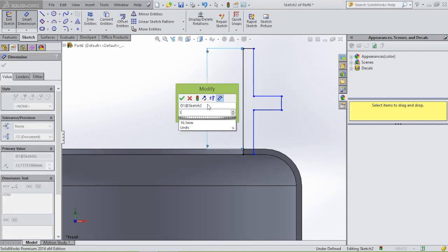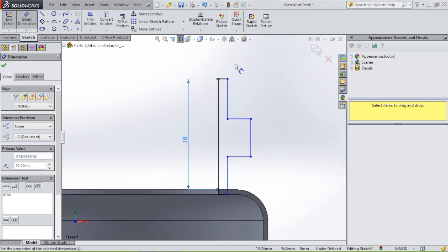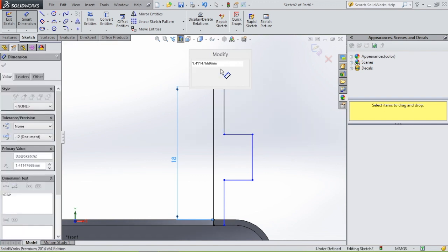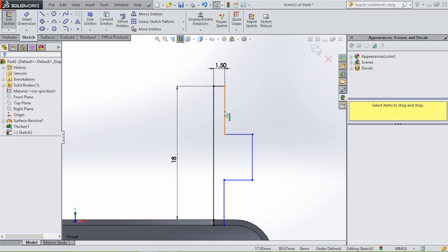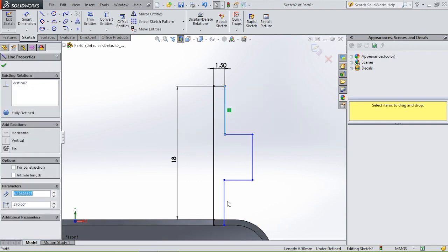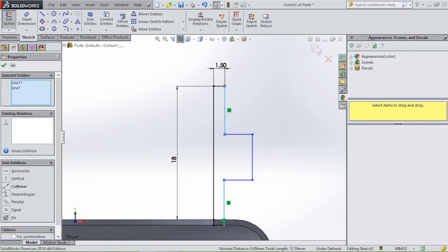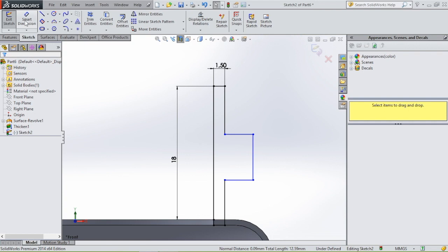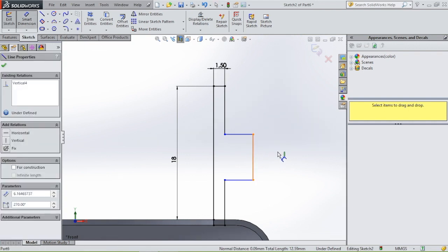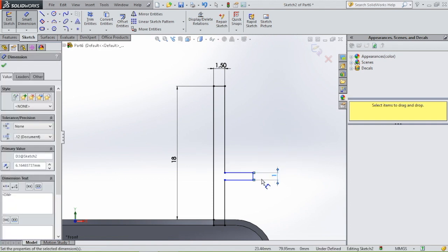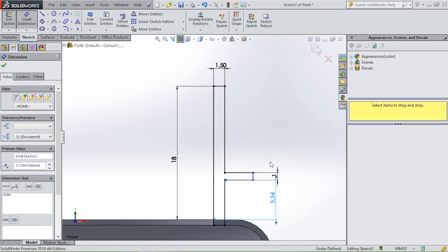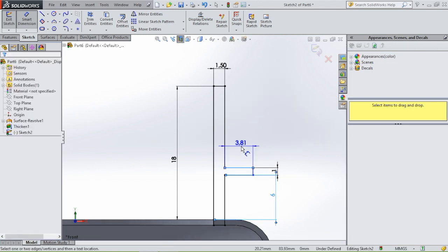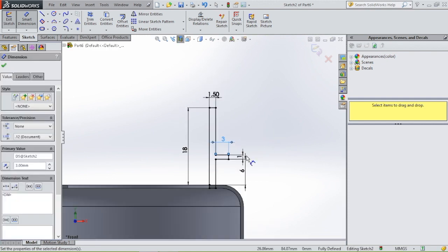Give the profile some dimensions using smart dimension: this line will be 18 millimeters, this line will be 1.5 millimeters. To align this line with another, click on this line, press the shift key, click on the second line, and select 'go linear' — those lines are now aligned. This line will be 1 millimeter, from this point to this point will be 6 millimeters, and these two remaining dimensions will each be 3 millimeters. Then we have our profile.